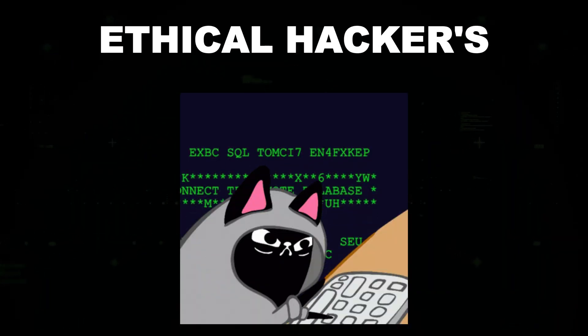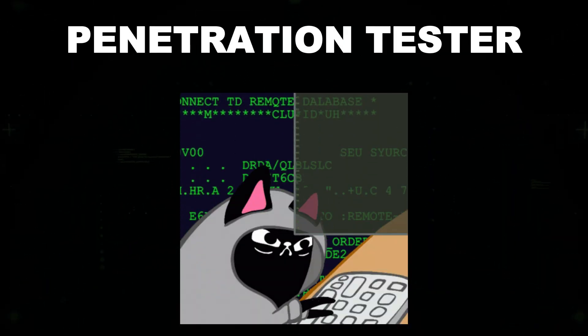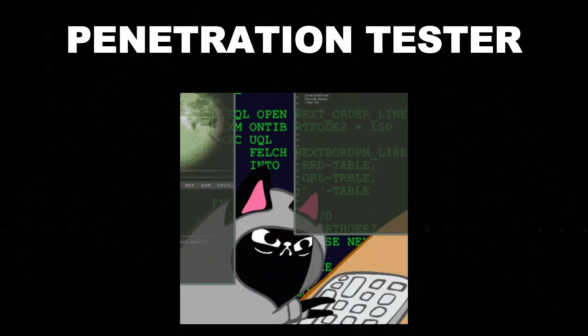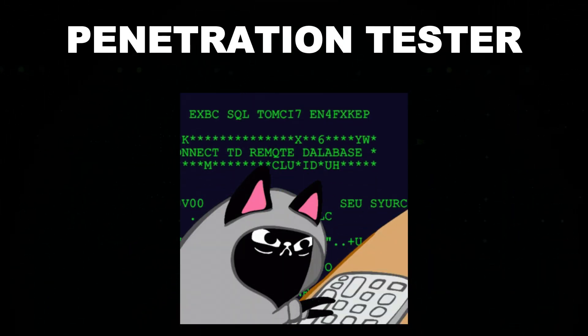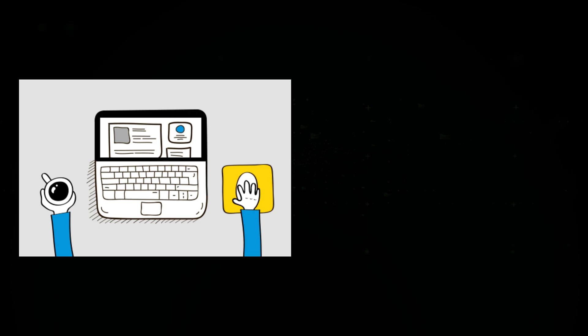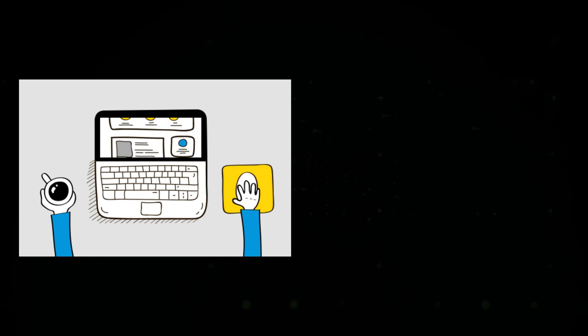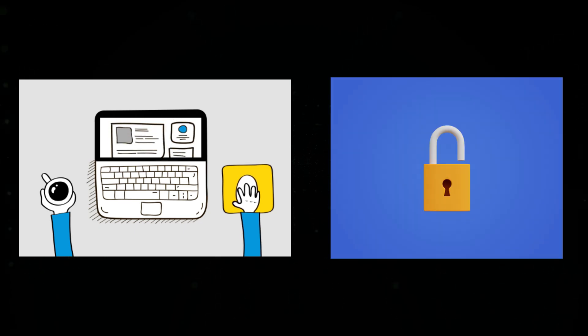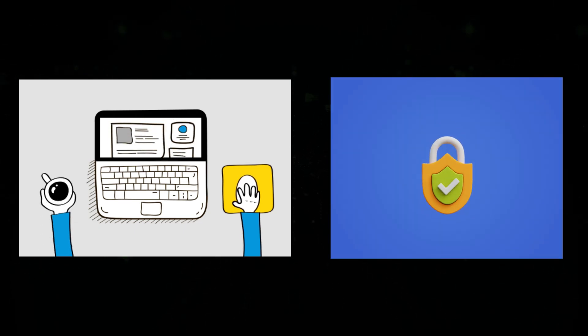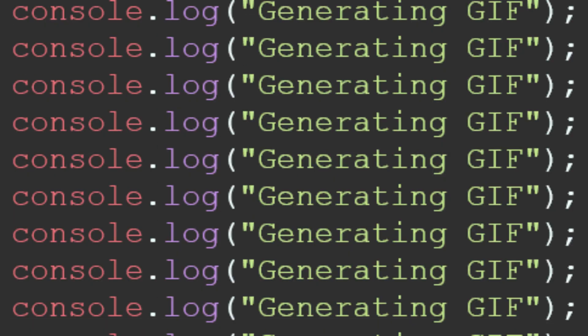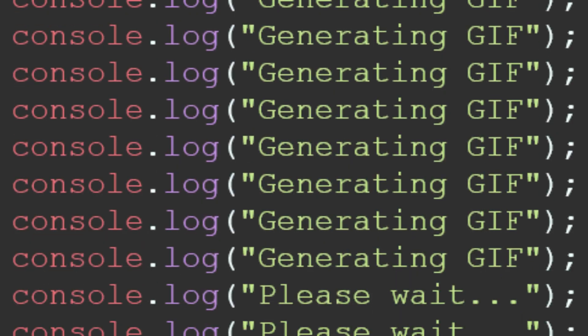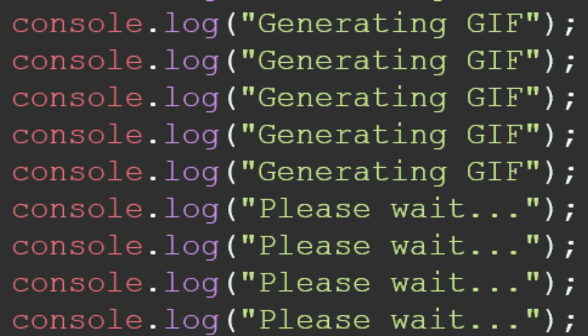For ethical hackers and penetration testers, mastering JavaScript is crucial. It helps in analyzing web applications, understanding how client-side security works, and developing scripts for automated testing.